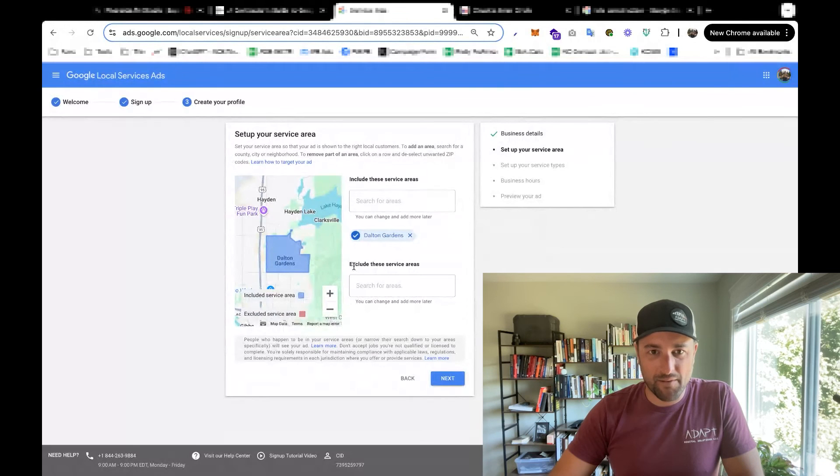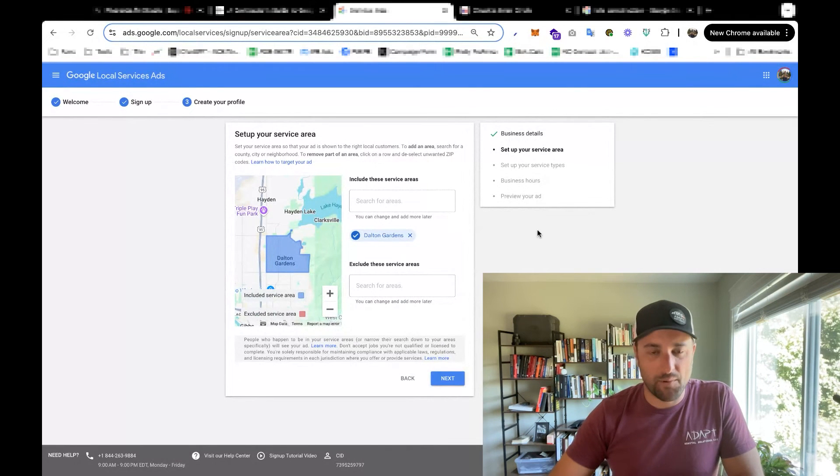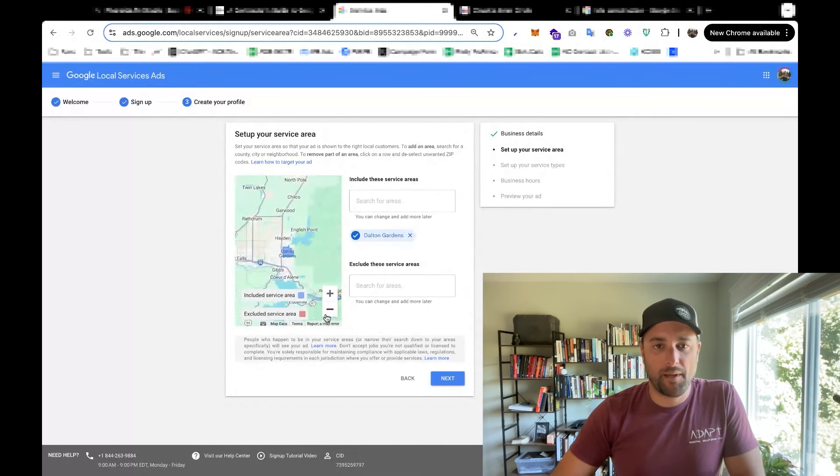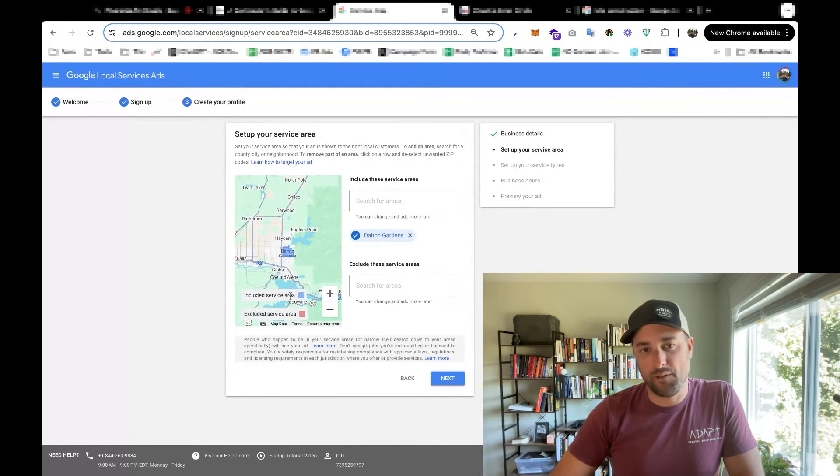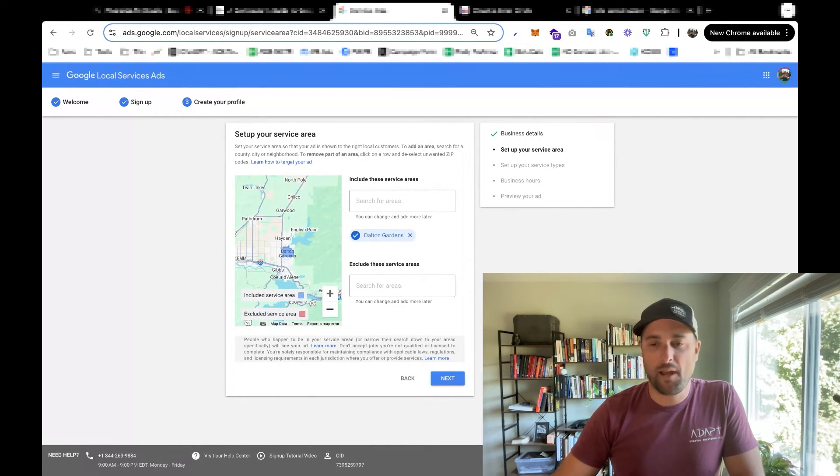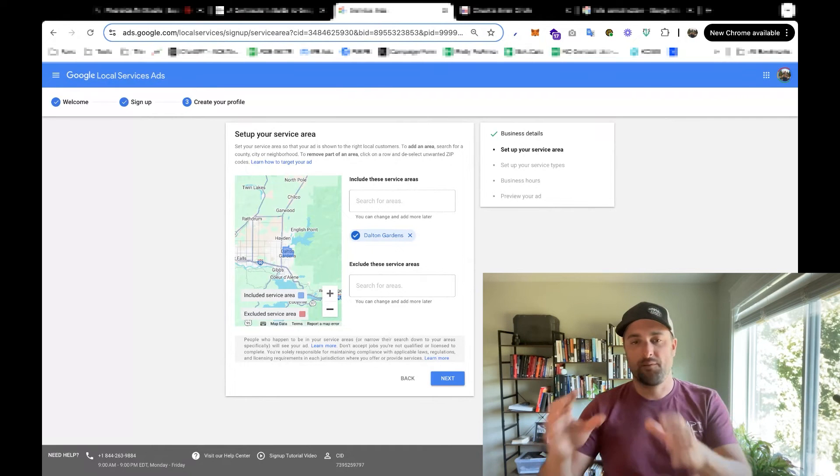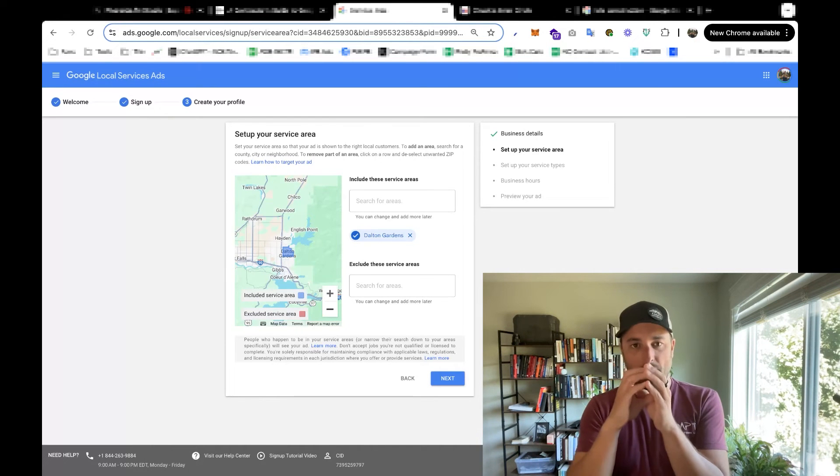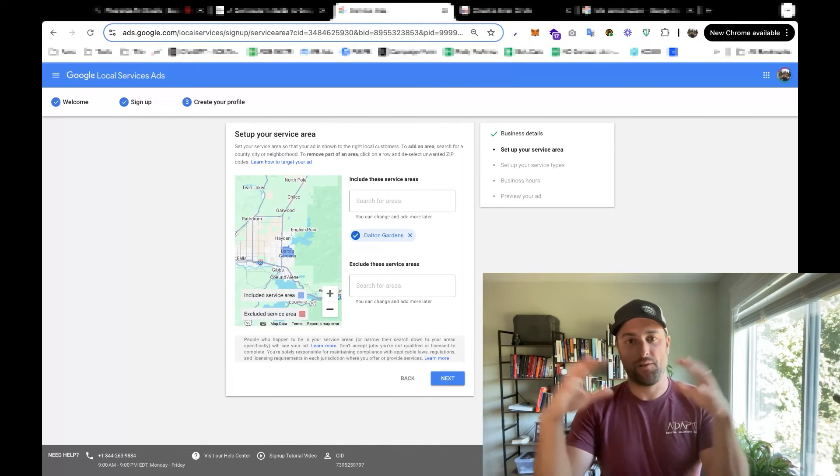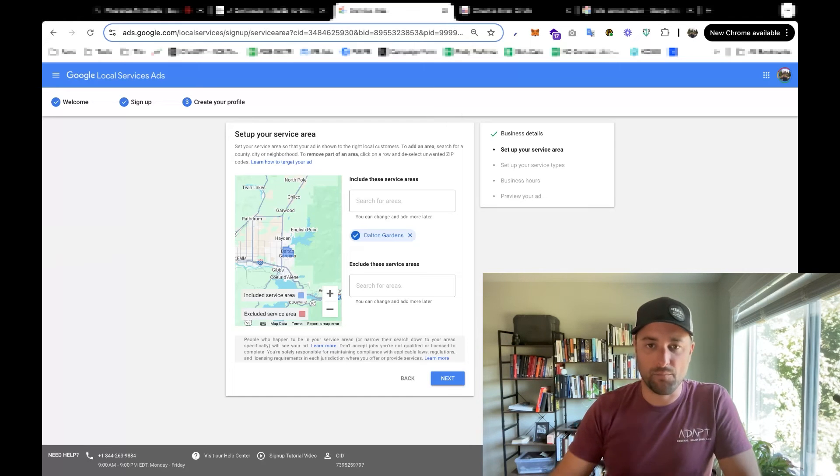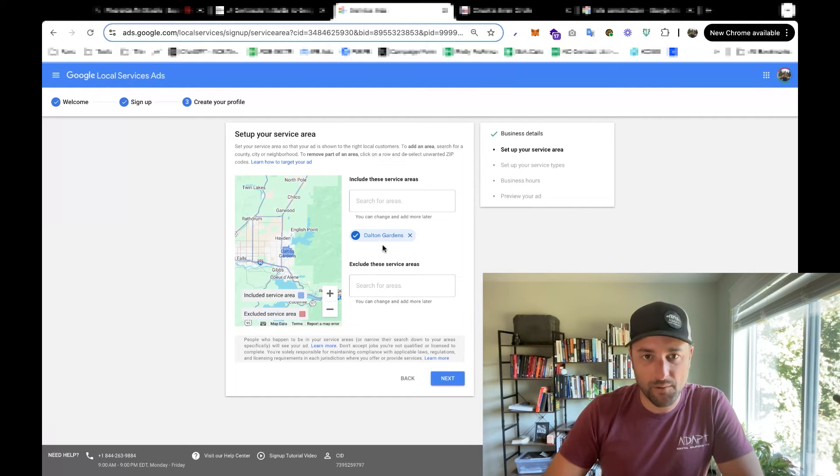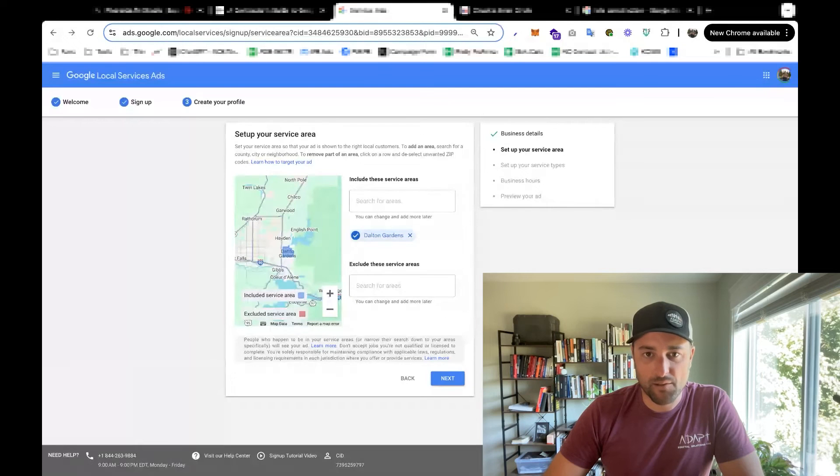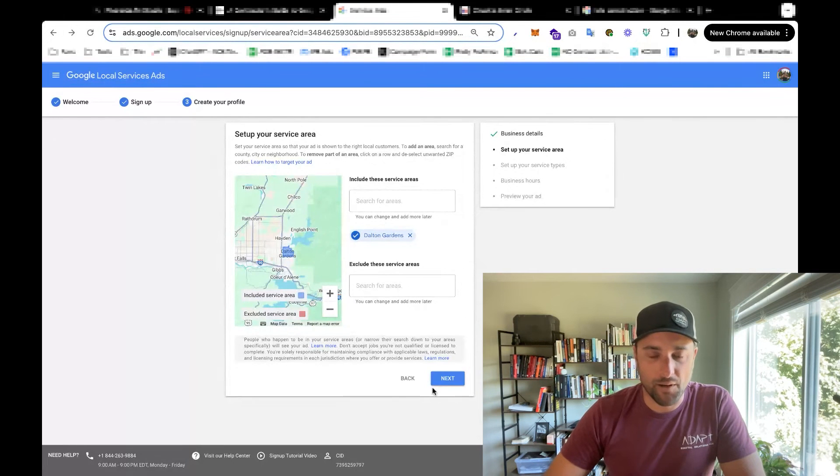Okay, for service area, we'll just run with Dalton Gardens. But usually, you're going to want to pick the biggest area you're willing to cover. With organic marketing like Google Maps, you always want to start with a really small area. But typically with advertising, you want to start with a bigger area to give yourself as many chances to get a call as possible. So choose your service area, and you can also make exclusions if there's certain areas you don't want to go to.